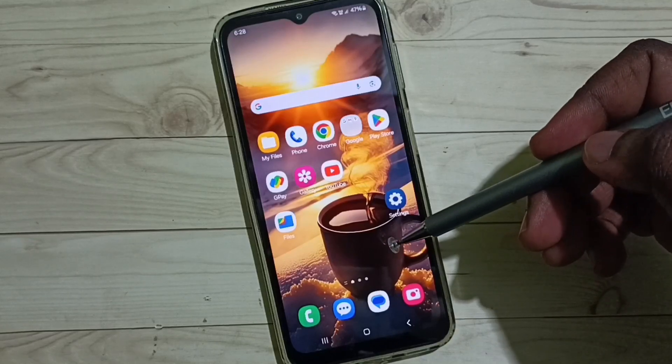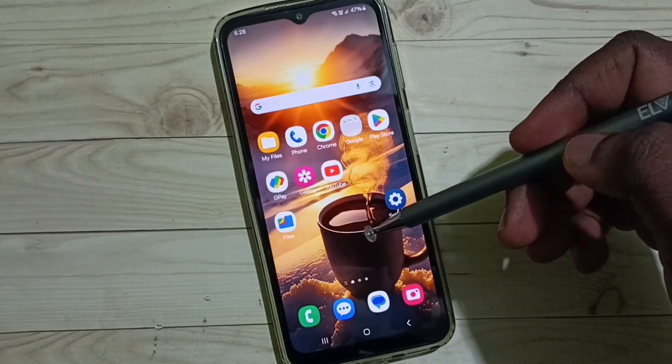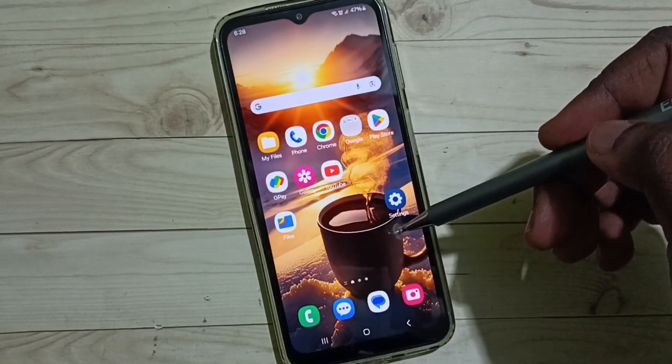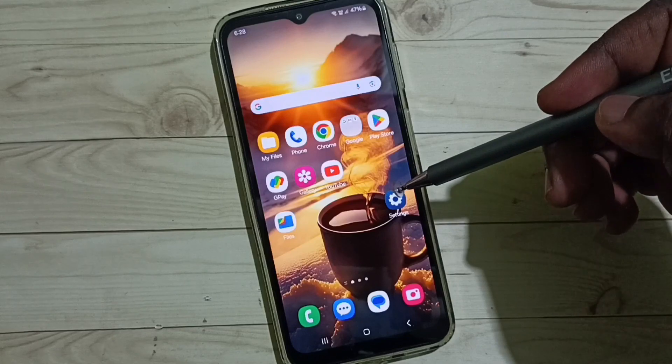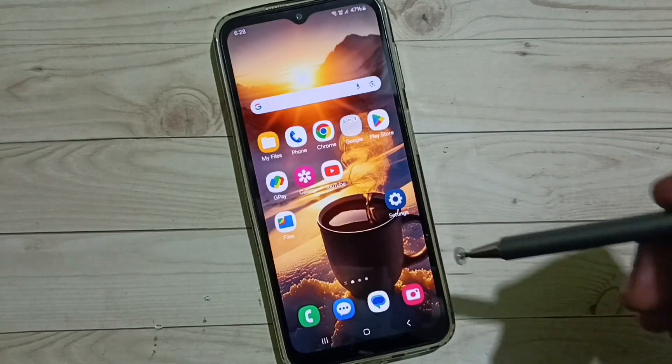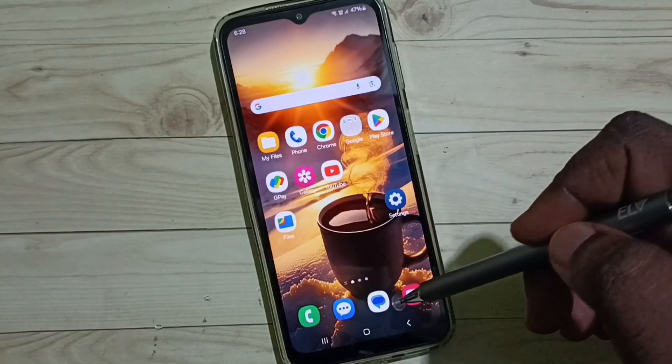Hi friends, this video shows how to change the keyboard in a Samsung Galaxy mobile phone. Please don't forget to subscribe to this channel, and please like and share the video.